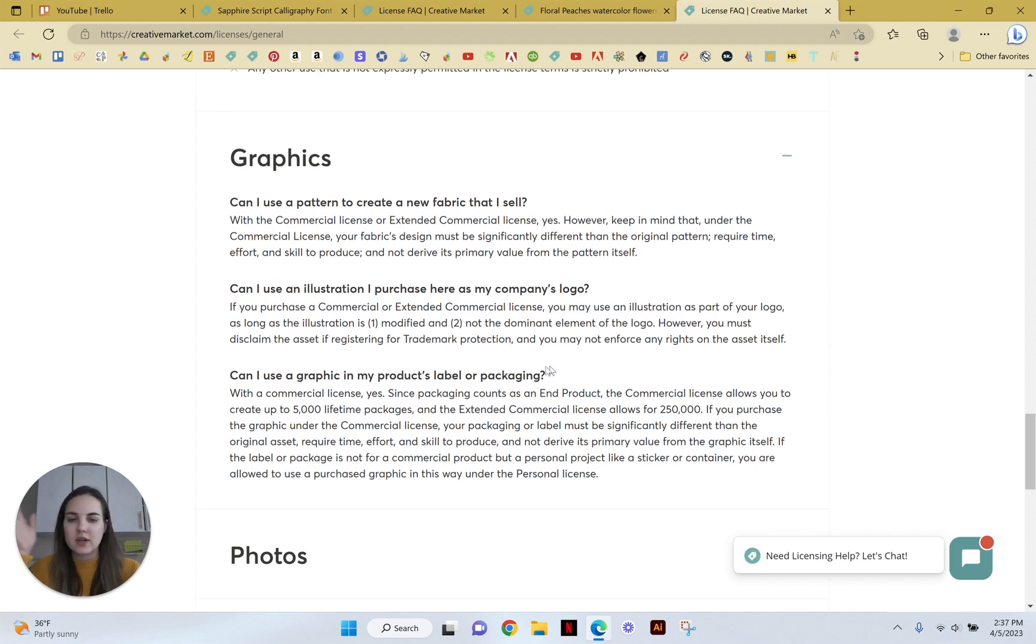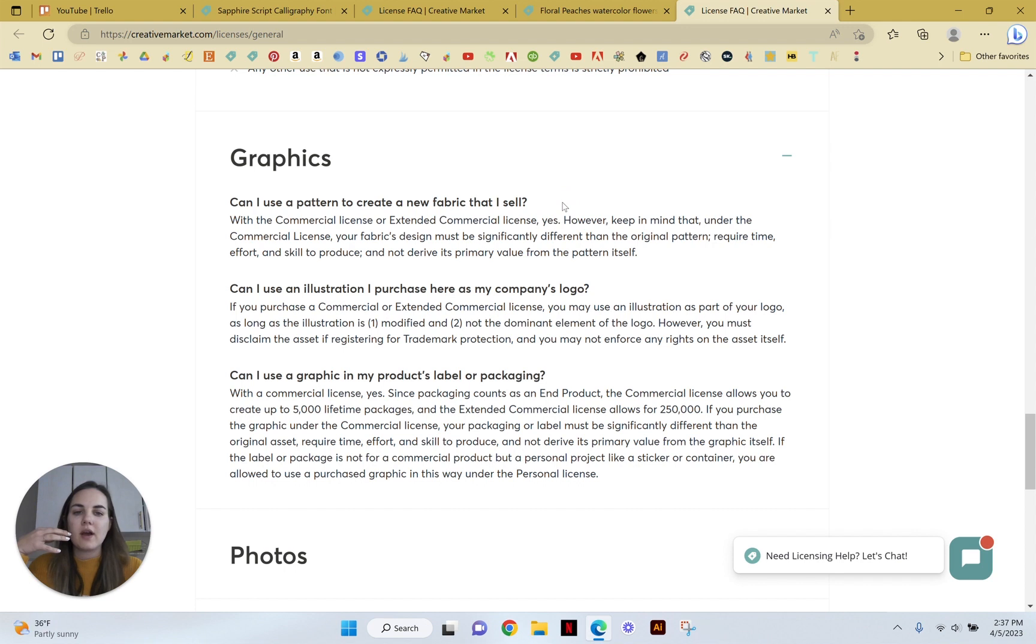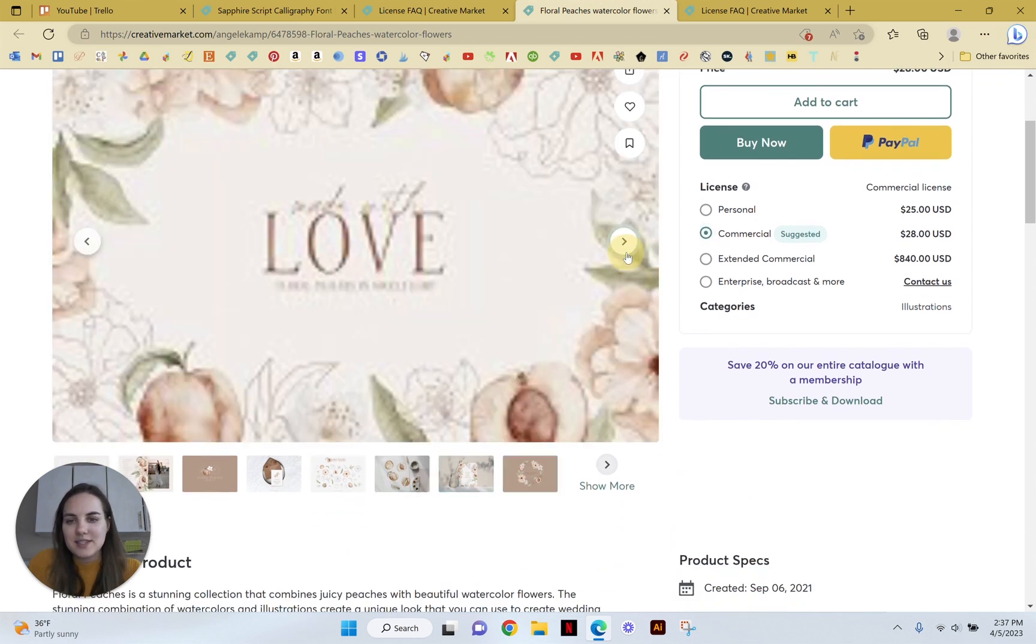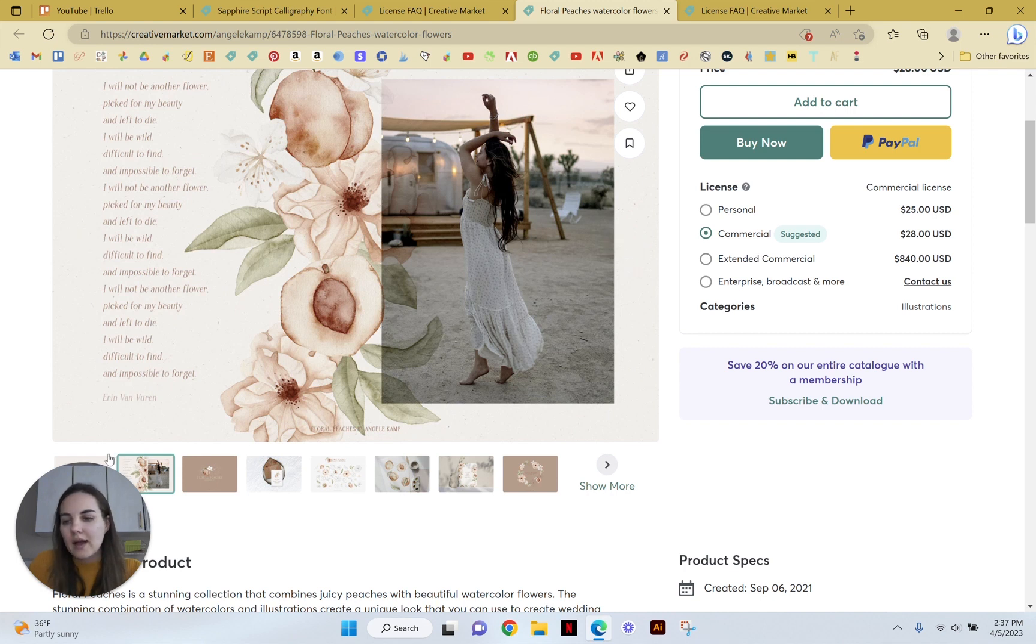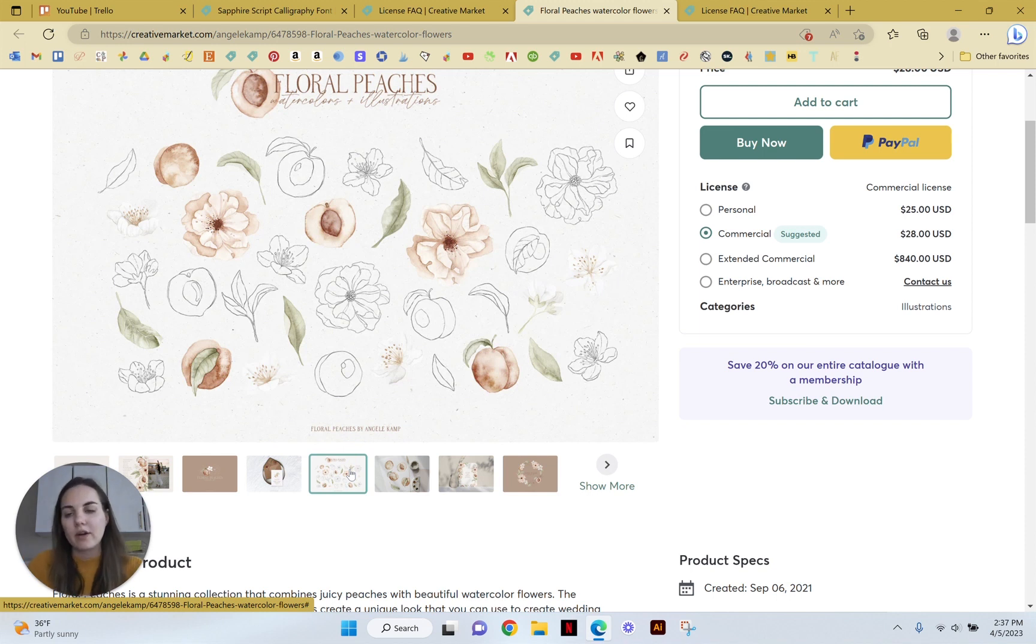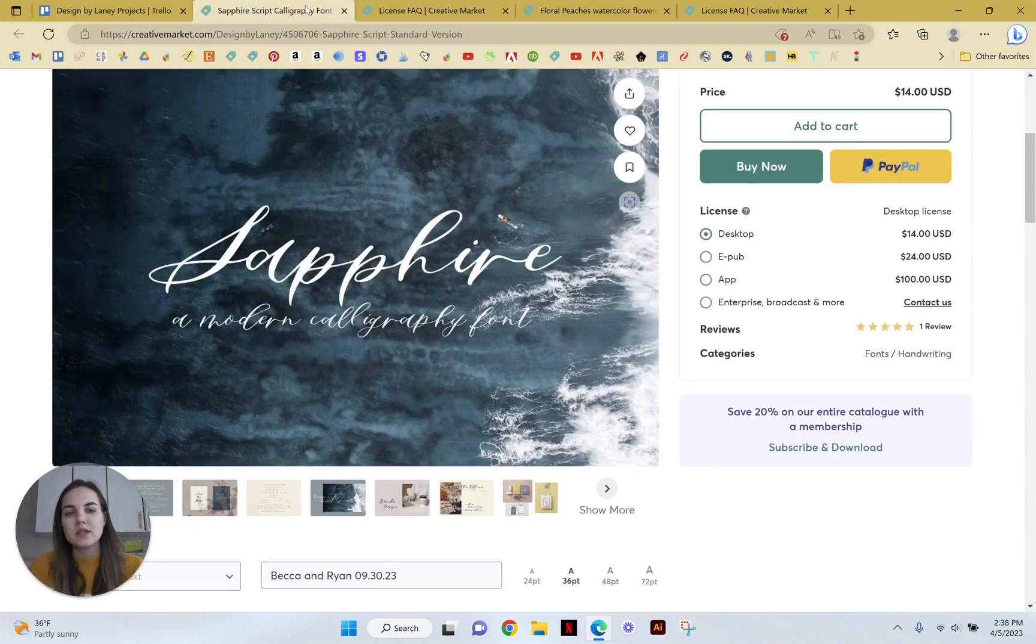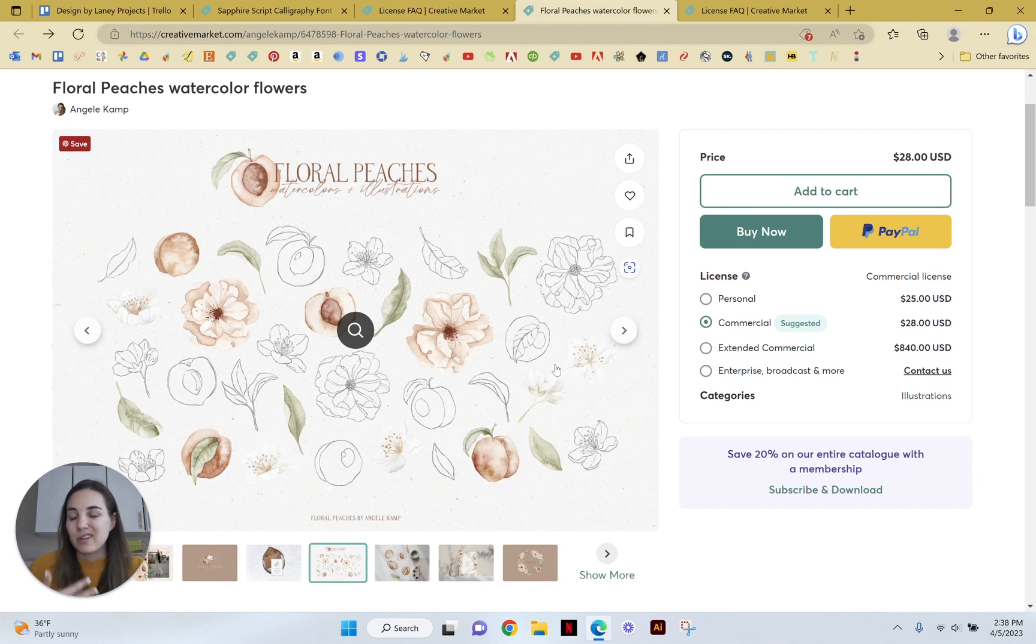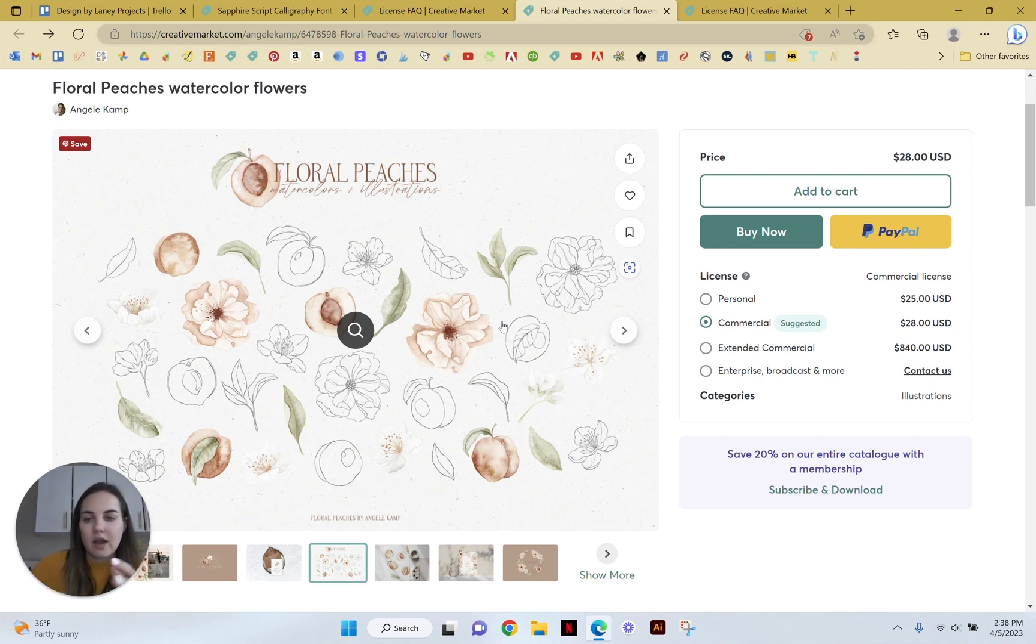And then just some clarifications here, you can use it as label or packaging. You can use it in your logo again, as long as not just like the peach and nothing else. And then you can use it in a pattern or creative fabric, but you need to keep in mind that the pattern must be differently different. So a lot of these elements will come with patterns too. Let's see if this one does. So you couldn't just take one of the patterns that was included in the pack and then sell that as fabric. You would have to use the elements to create a new pattern that you designed and sell that as fabric. So this explains the difference. I feel like with the fonts, it's mostly about, am I the one who's going to be typing it and then printing the end product? With these elements, it's about making sure it's significantly different and the entire value of the work isn't derived just from this one peach, but you do something a little bit unique with it.